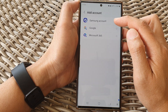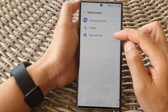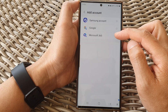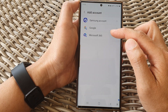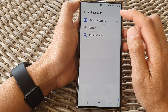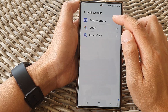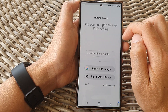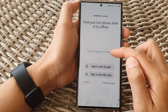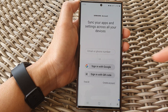From here, I can add a Samsung account, Google account, Microsoft 365, or any other account that you have used on your device. Let's say I want to add a Samsung account — I tap on that.